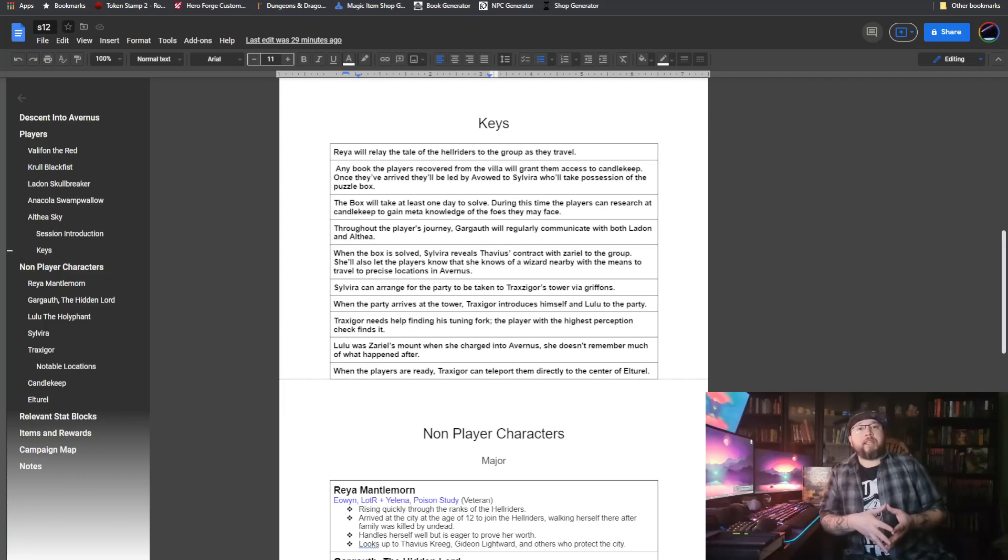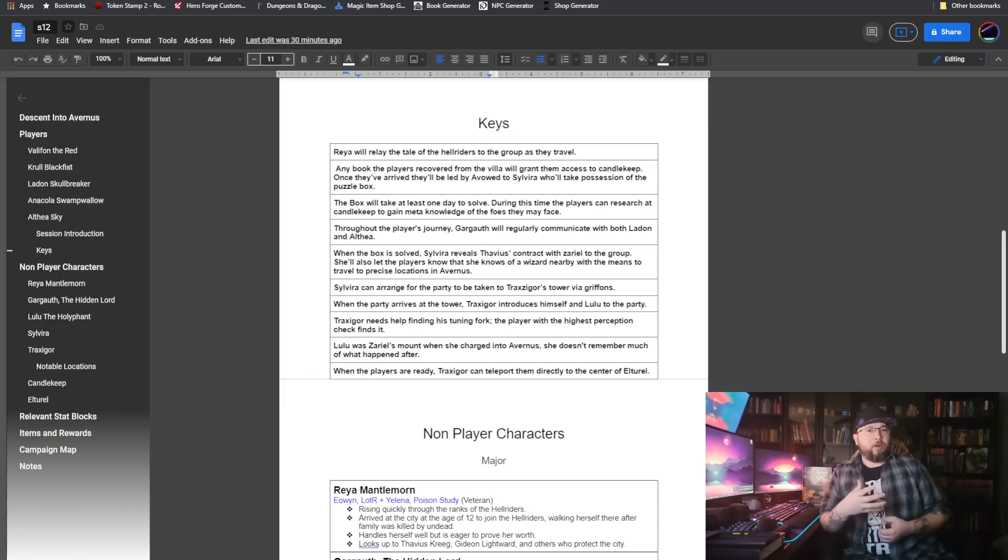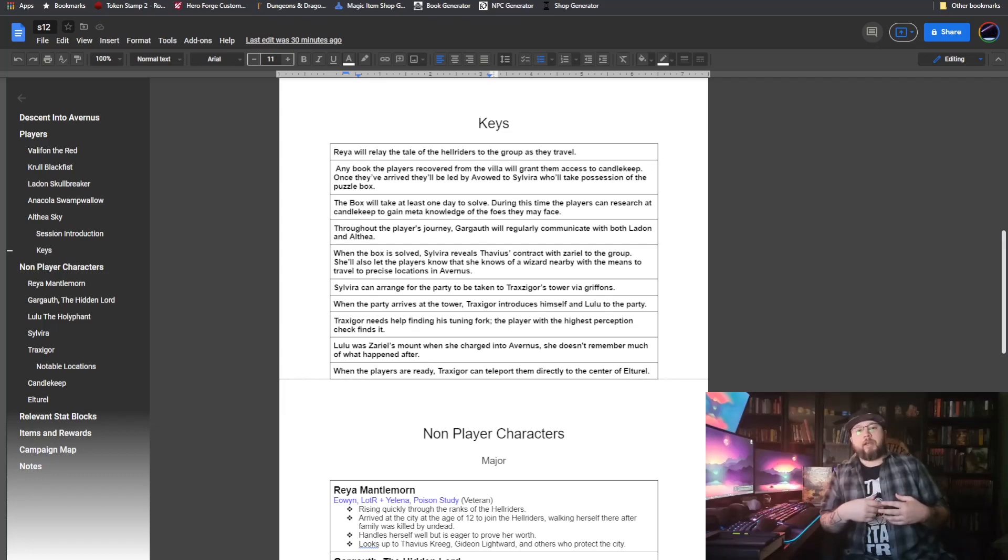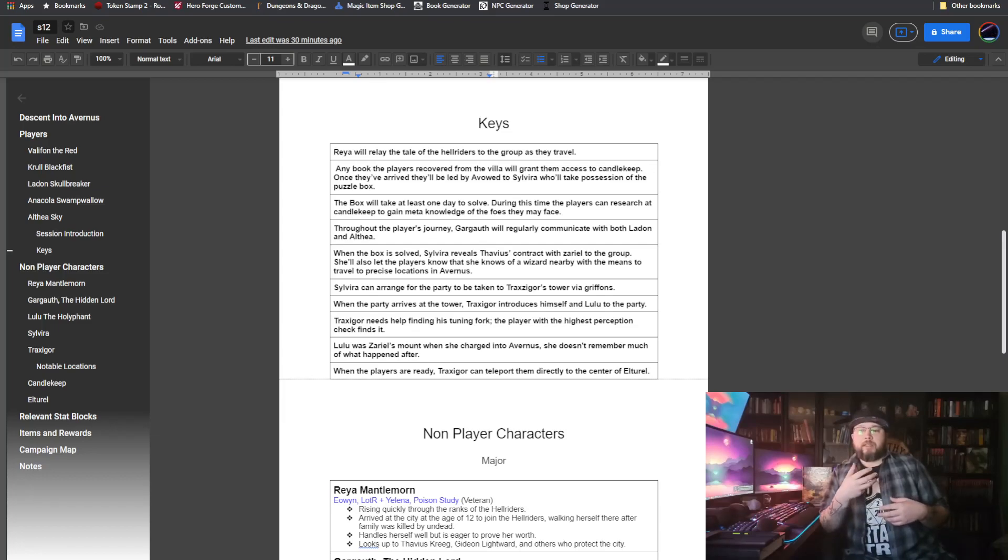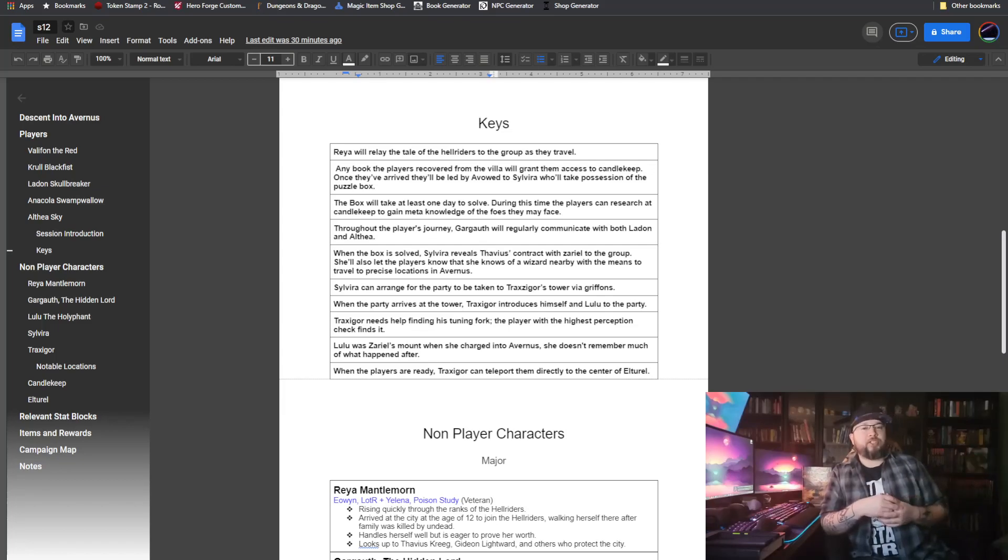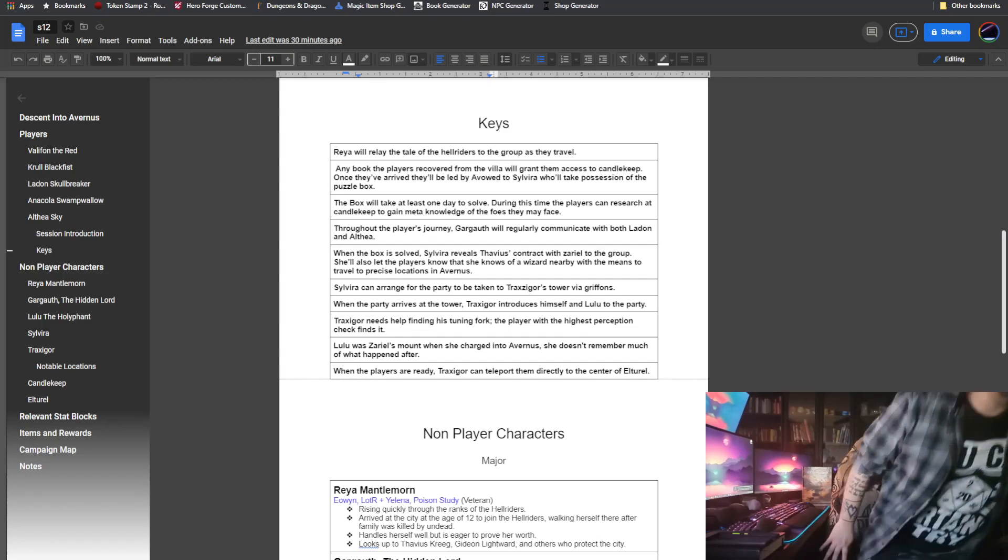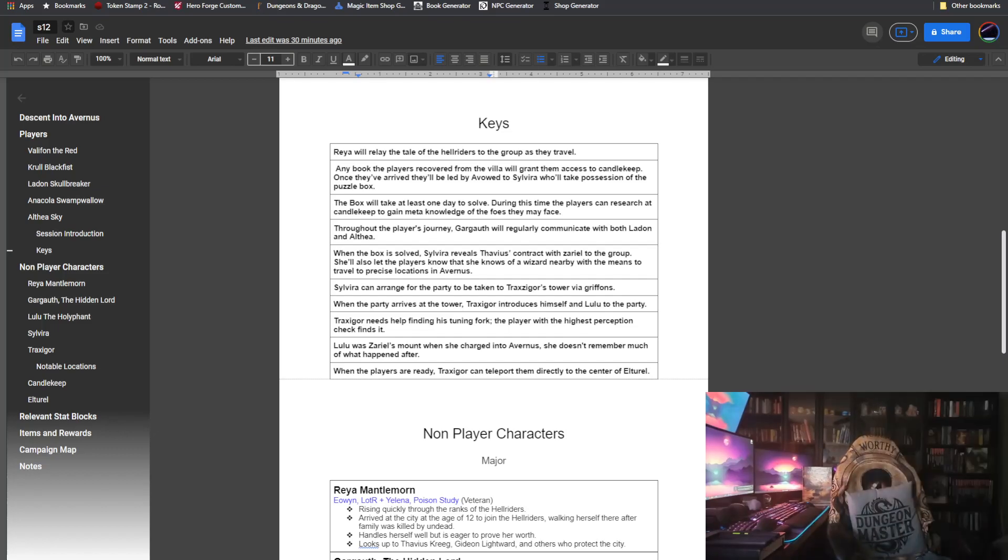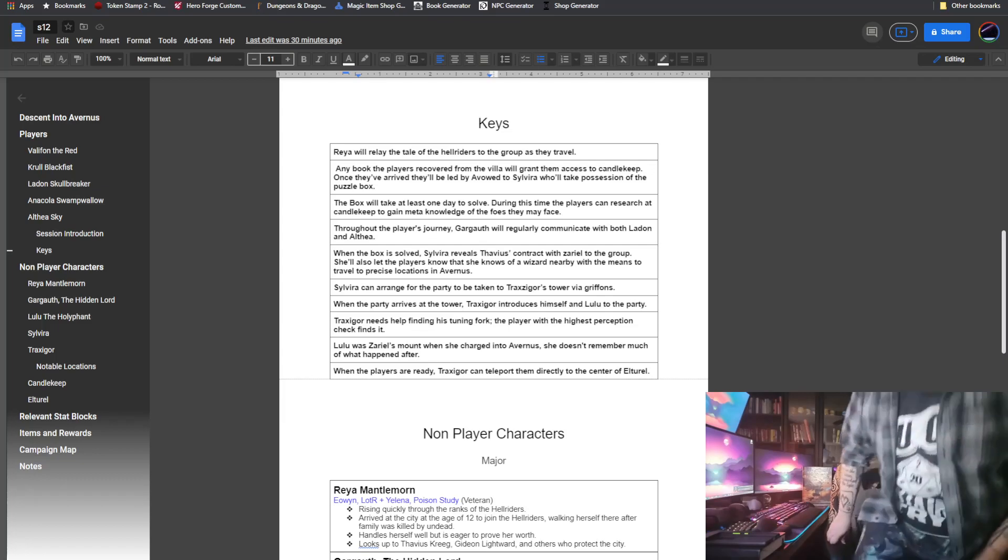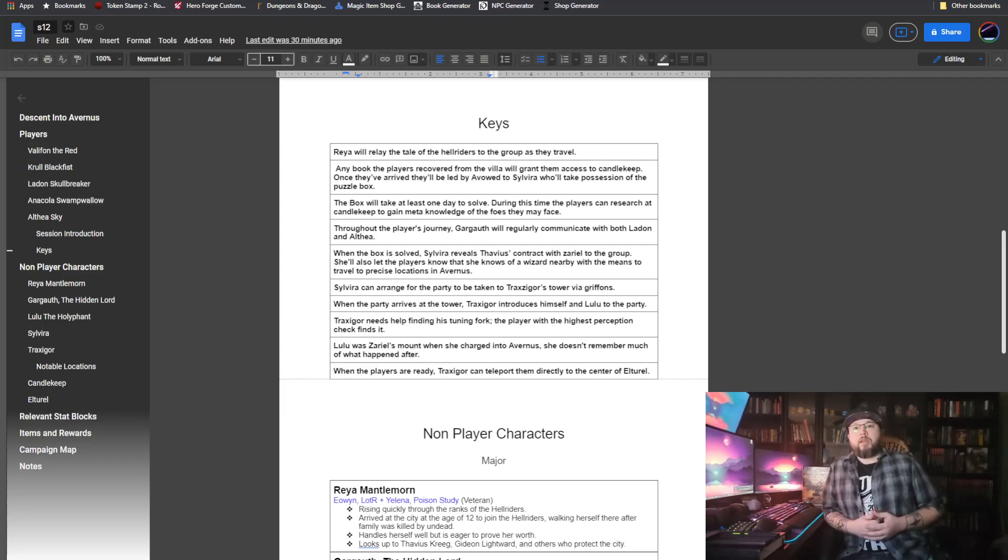When they do arrive in Candlekeep, they'll have to present a book at the gates to gain entry. It's the law of Candlekeep. You have to present them with a book that's not already in their archives so that you can get in. Once they do get in, they are escorted to Sylvira Sylvakus. The spy that they met back in the Van Thamper villa will have led them to Sylvira, him letting them know that she can potentially solve the puzzle box as it is her area of expertise.